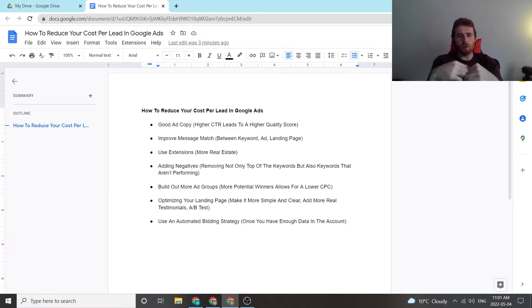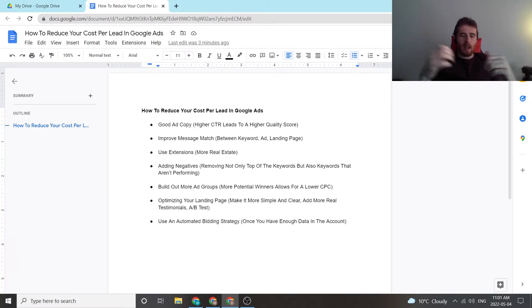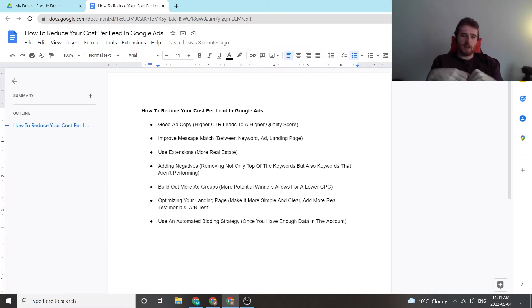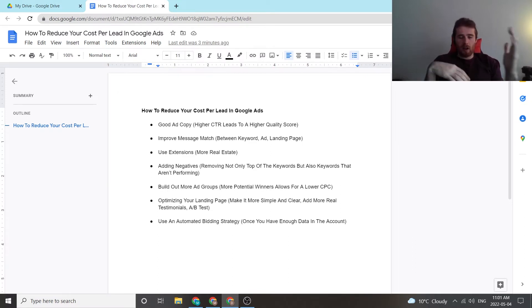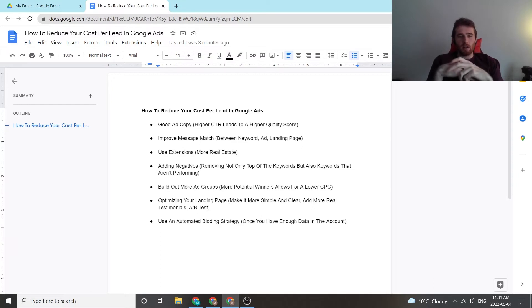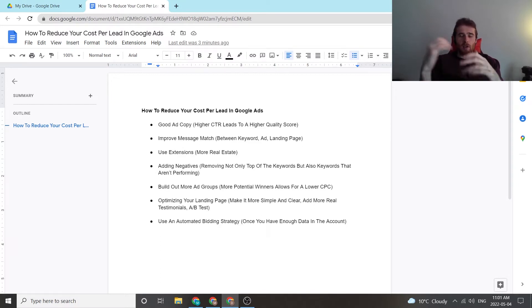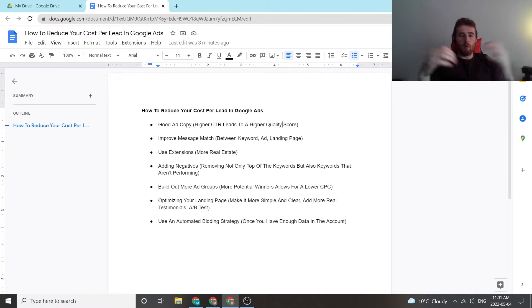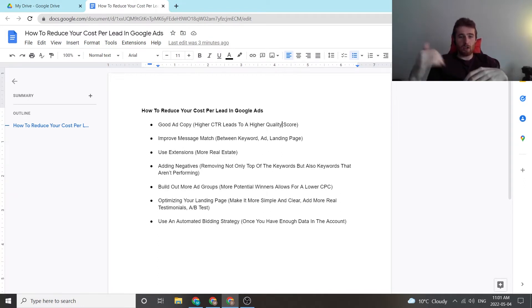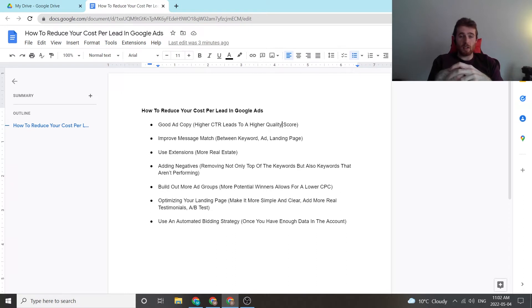The next thing is use extensions. Generally I advocate as many relevant extensions as possible. This is because the more real estate you use, the bigger your ad is, and the more likely it is to be clicked on. It also allows for customers to just bypass your landing page and say they want to call you right away with a call only extension. They can do that, and it's a fantastic resource for improving click-through rate and conversion rates.